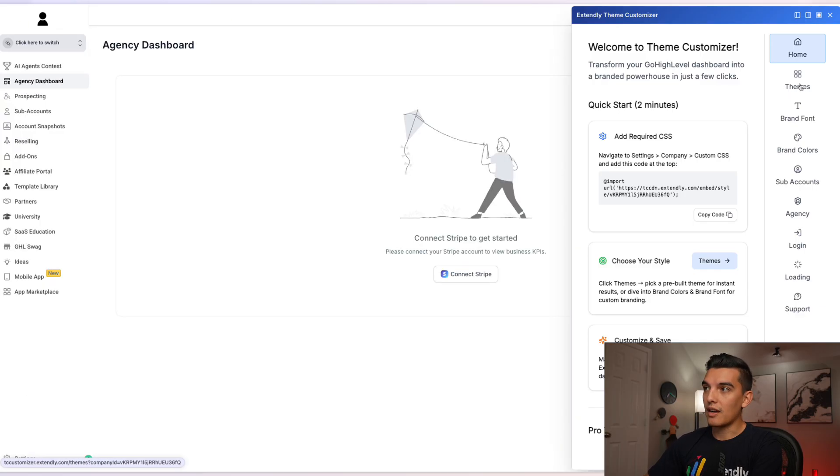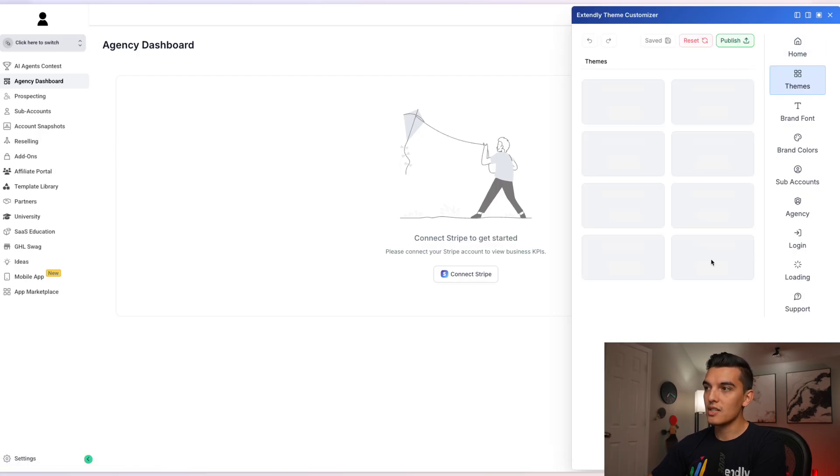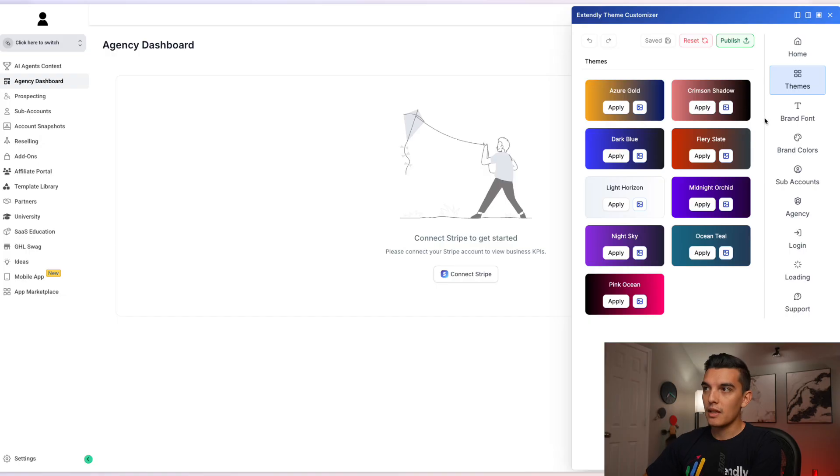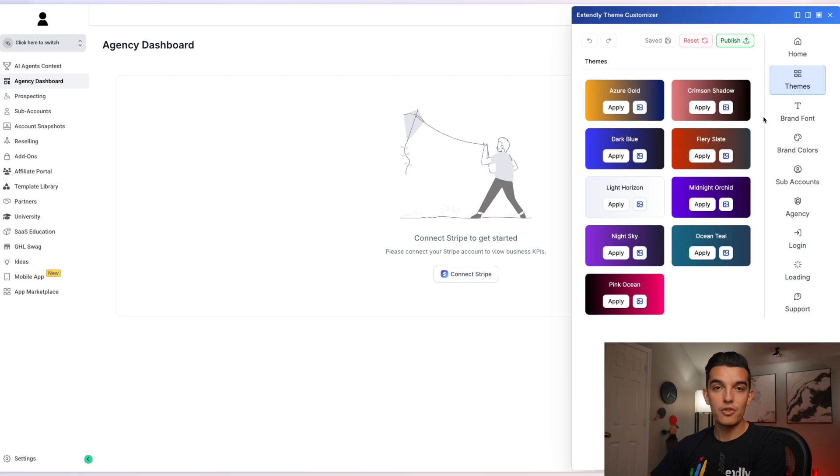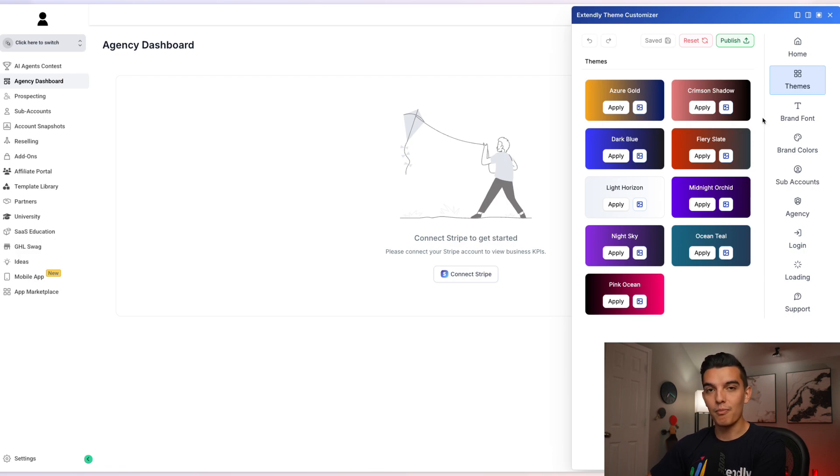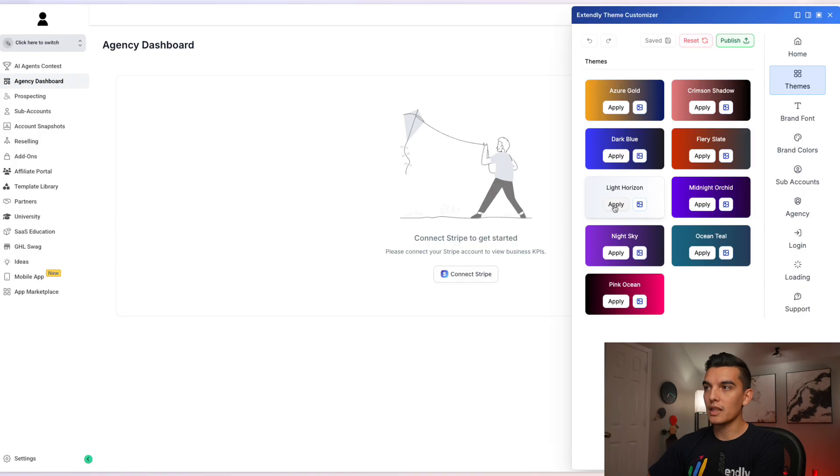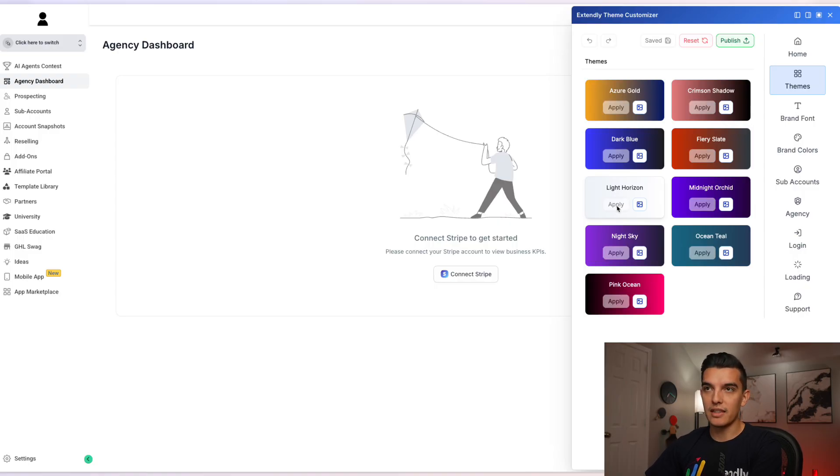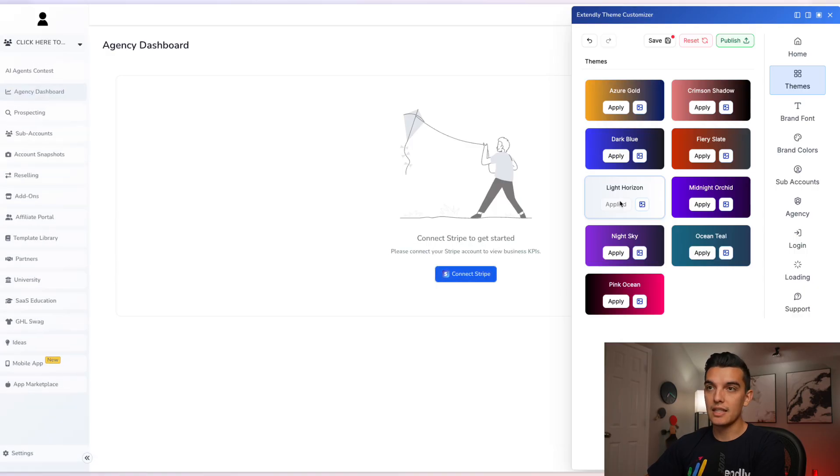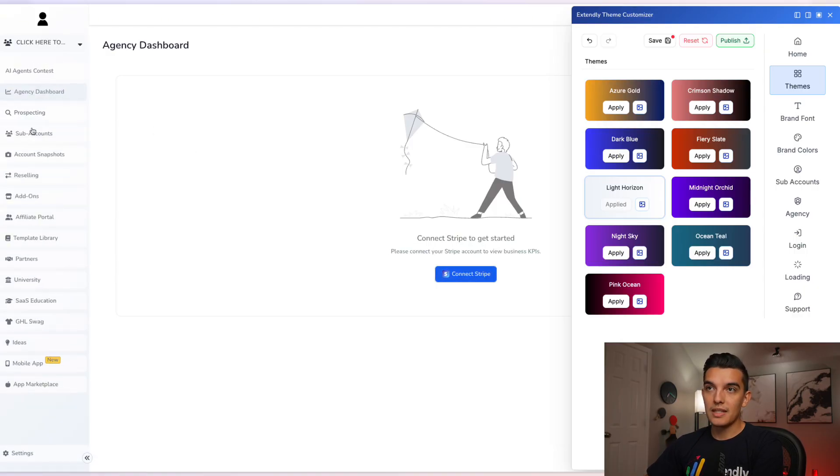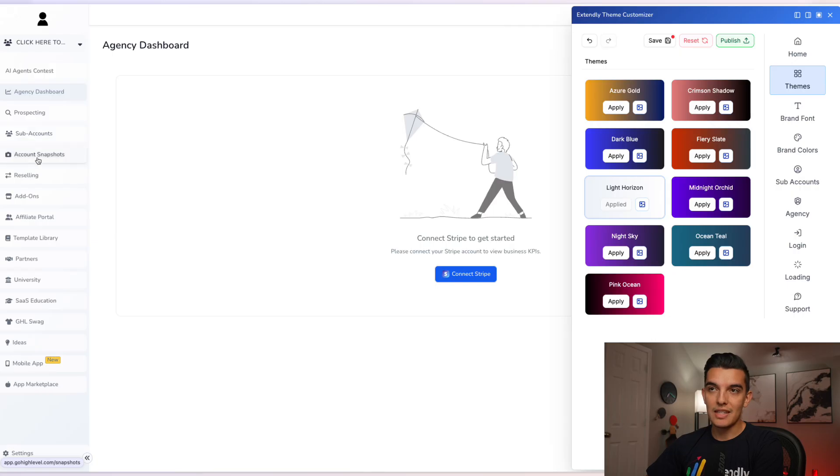But if you want a deep dive, let's go ahead and continue with the walkthrough. The first thing that you're going to highlight is the theme section. You can click on choose your style and jump straight over to themes. There are a few pre-built themes that some of them may fit your fancy and others you may want to mess around with, but they're great starter places. Let's start with light horizon. It'll be very similar to the design that you see already underneath the light theme of High Level.